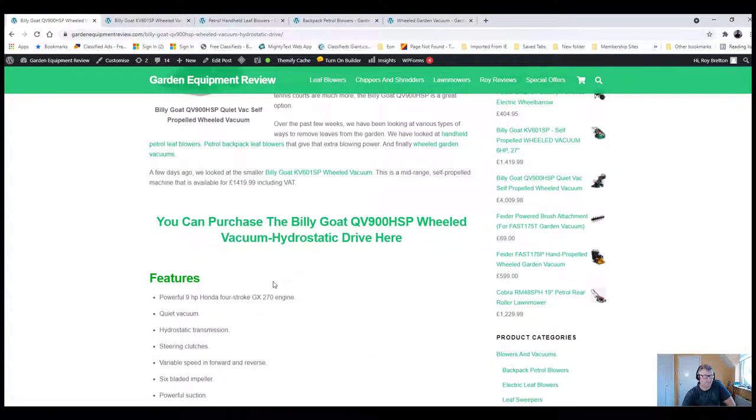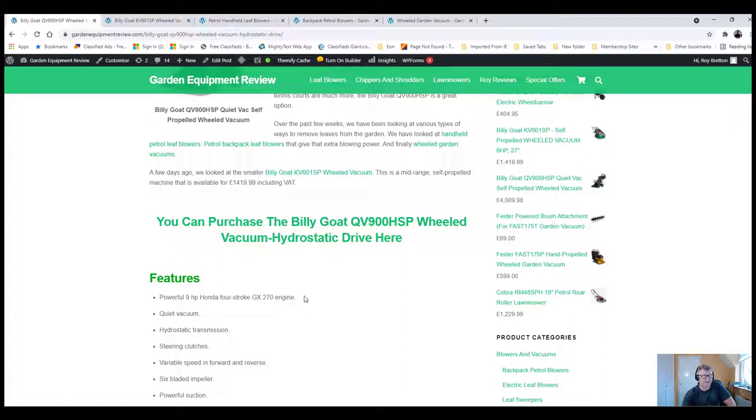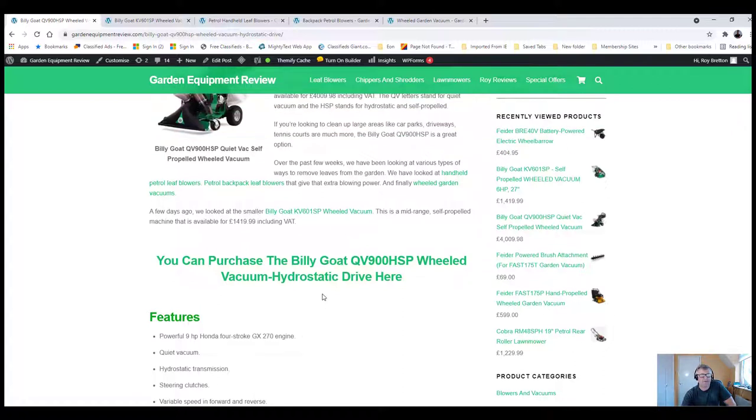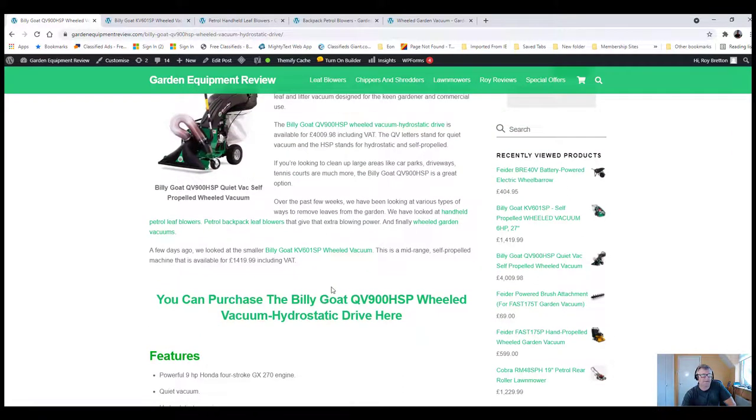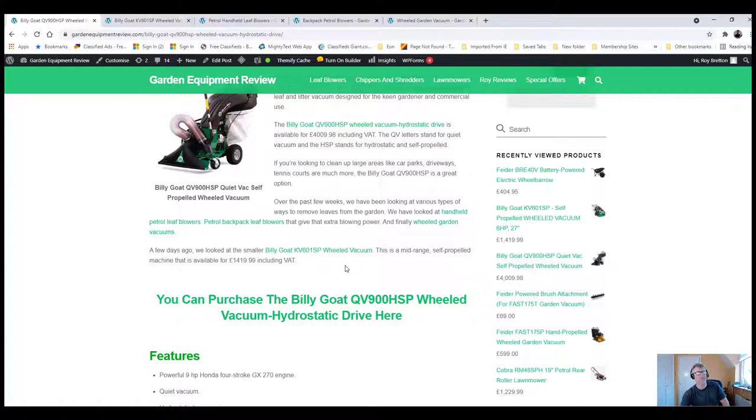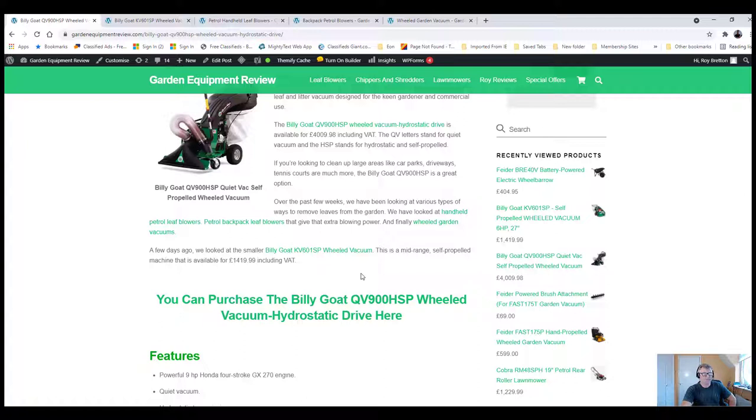It's powered by a 9-horsepower Honda 4-stroke 270cc engine. I've used Honda engines quite a bit over the years. I've literally never had a problem with a Honda engine. I've never had anything go wrong with one of their engines. I've had quite a few machines with Honda engines, so that's definitely a good advert.